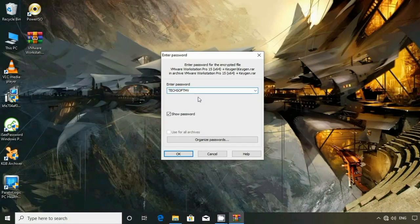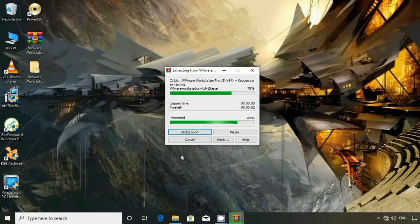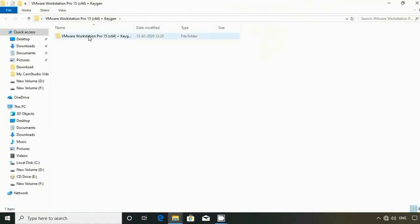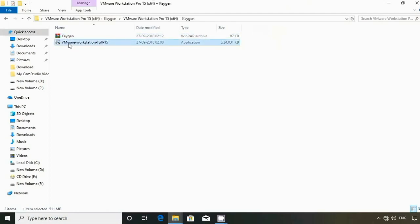Then click OK. Then open the folder. Then click Key Gen. Then click the key. Then install VMRB with the password.